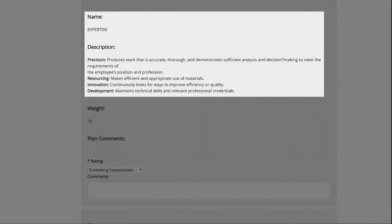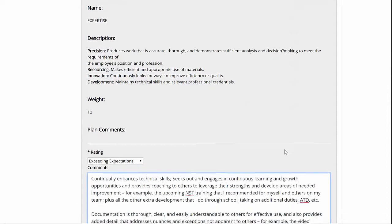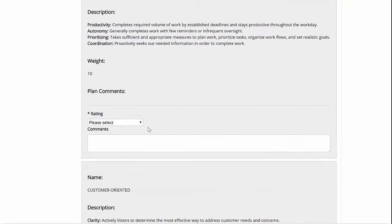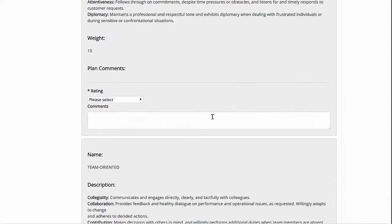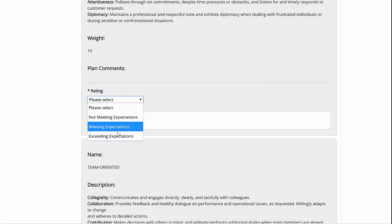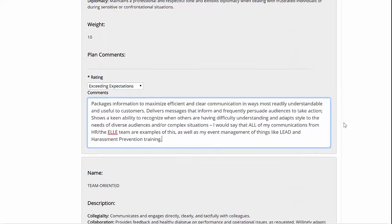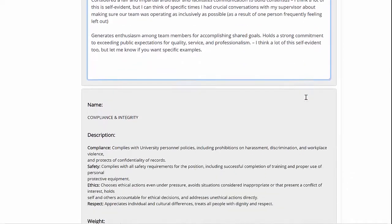Remember, the definitions below are written at the meets expectations level. Once you've rated yourself in each of these areas, take the time to provide supporting evidence in the comments boxes below for any goals that you rated as exceeding expectations. For example, if you rated yourself as exceeds expectations in the team-oriented institutional goal, then below, make a list of specific examples showing how you exceeded these expectations. This will greatly help your supervisor when it comes time for your annual appraisal.